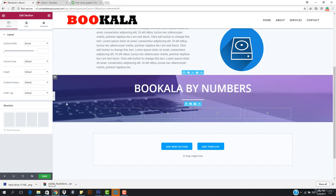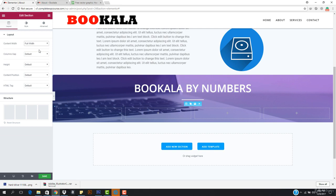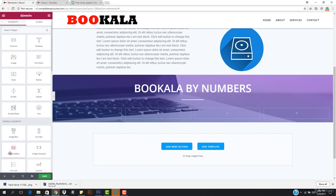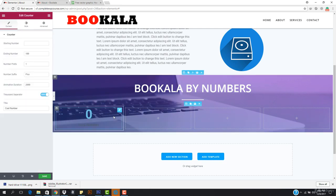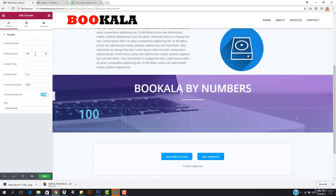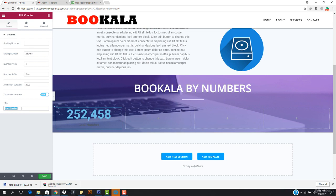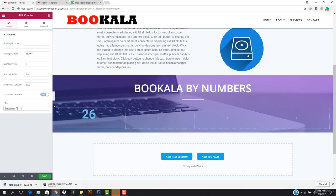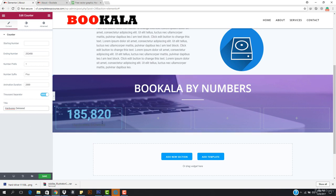I can stretch it to be full width if I want to. I'll just hit full width so you can see it is now full width. I want to drag the counter widget and drop it right here. I basically want to change this — the starting number and ending number. The ending number would be set, and the title should be 'Hardwares Delivered', so we have delivered this much hardware.